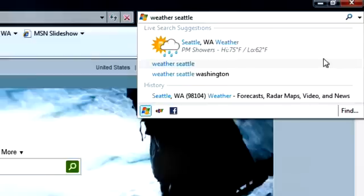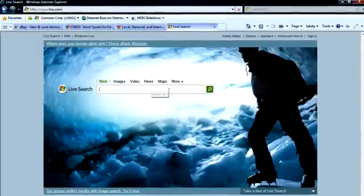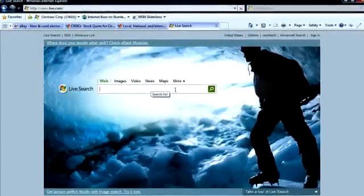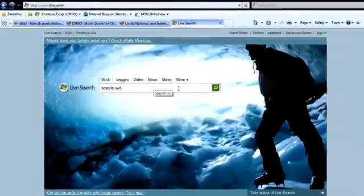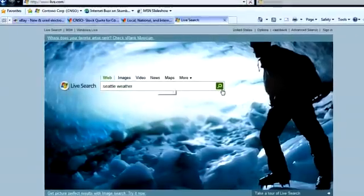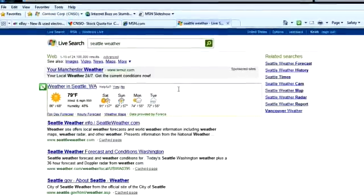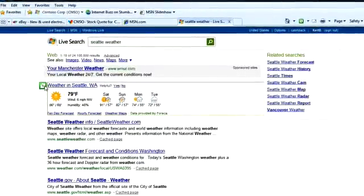Web slices from Live Search provide up-to-date information from all over the web. You can find web slices on the Live Search results page when you search for information on weather, traffic, or finance.